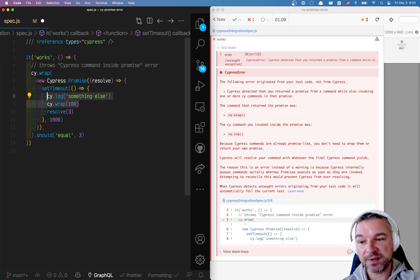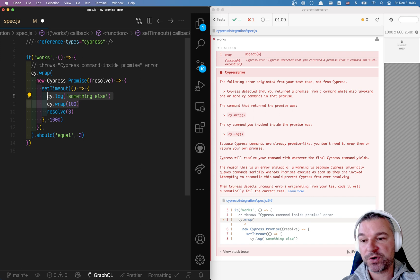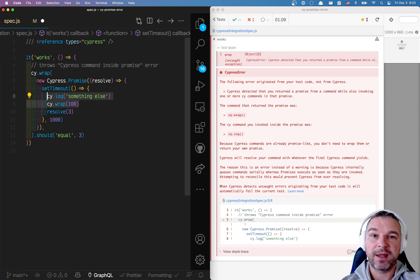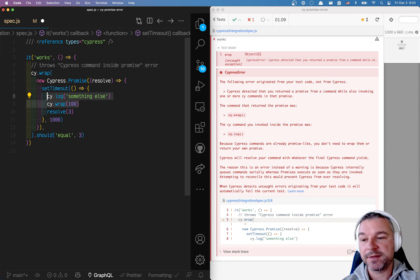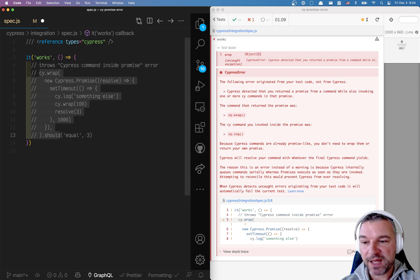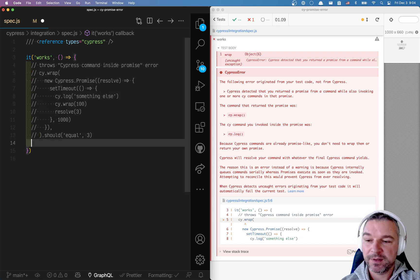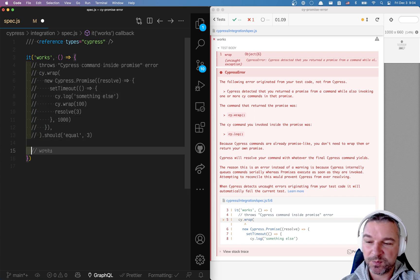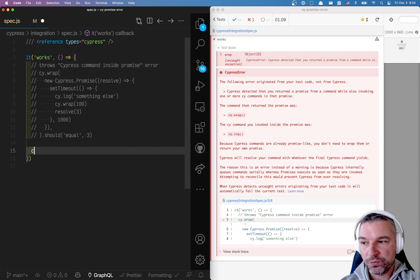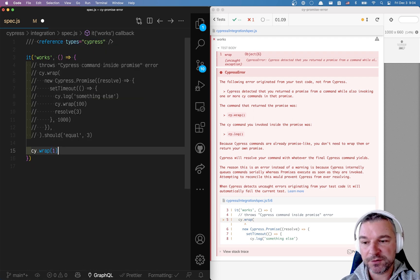Finish the promise and take value or schedule more commands and take the result. Similar error will happen if we do something else. A similar problem will happen. If we take, let's say first value, then we have a callback function.